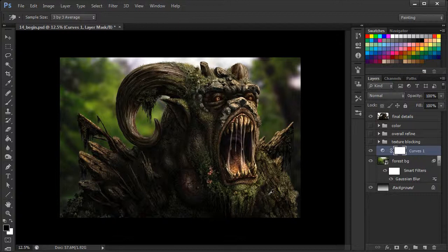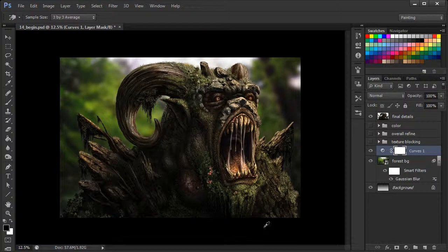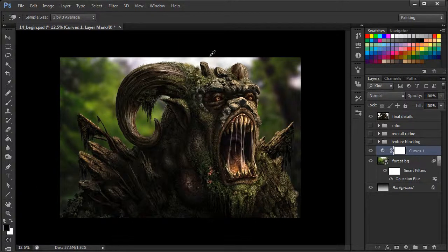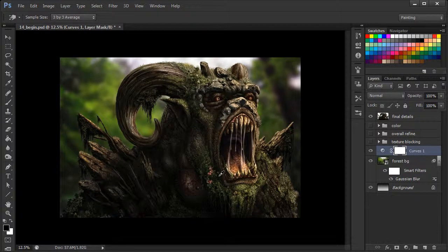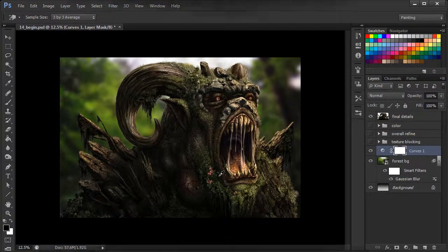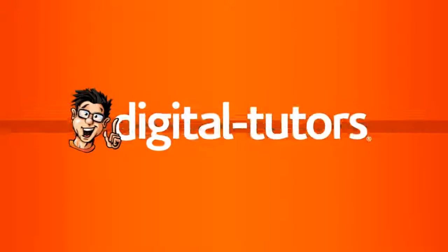our final lesson, is just adjusting the overall depth of field by just kind of blurring some parts of our forest creature non-destructively to really center our initial focus right in here on his face. So stick around and we'll see you in our next and final lesson.